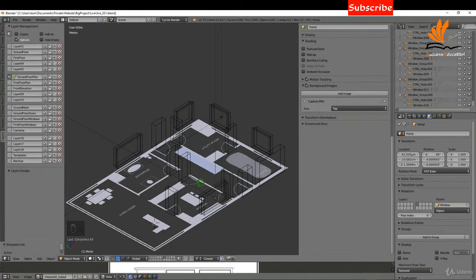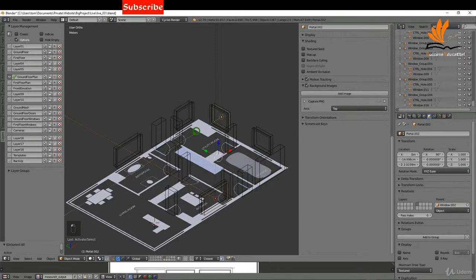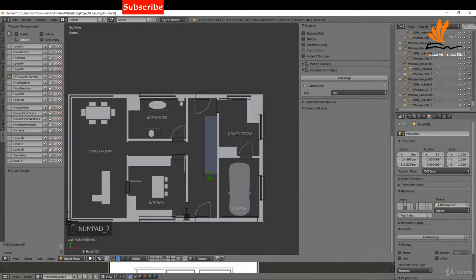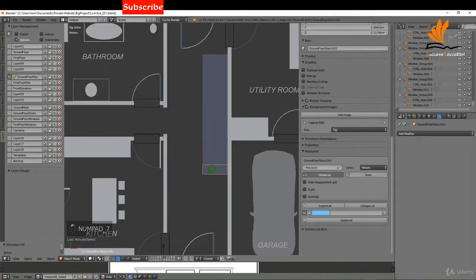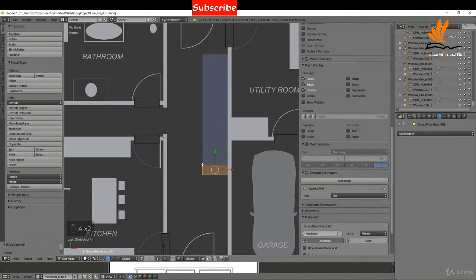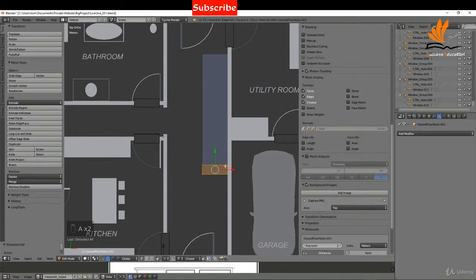Now I'll switch back on the ground floor plan and switch off the first floor. While I'm here I might as well select these two portals and move these to the ground floor windows. Now I can press 7 and zoom in here.